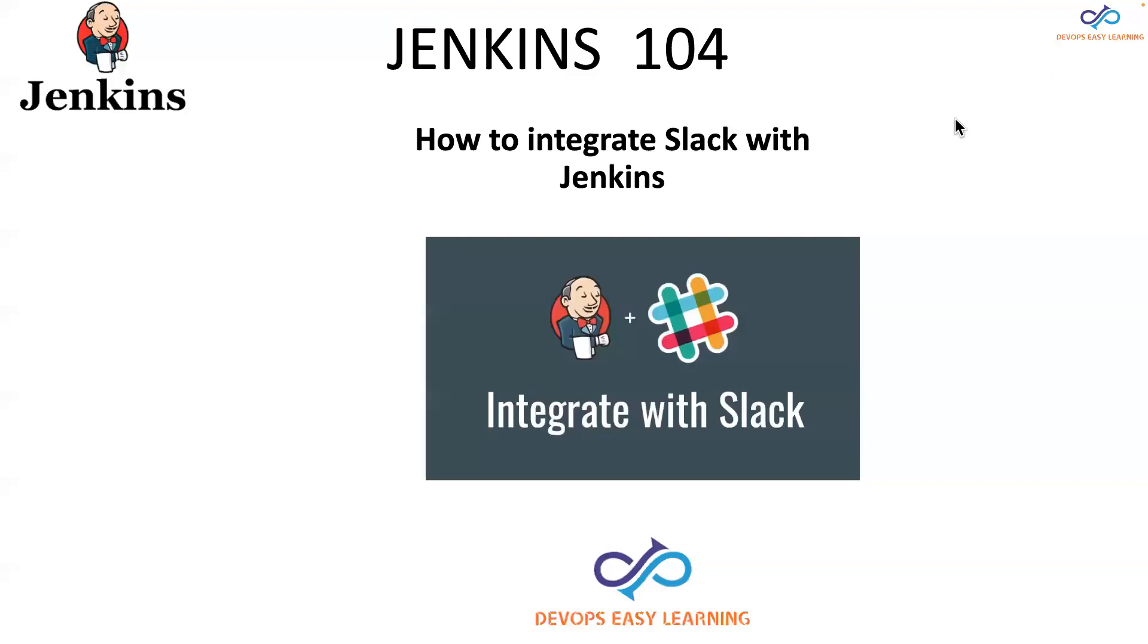Hello guys, welcome to this new video. My name is Eric Patterson. Today I will show you how to integrate Slack with Jenkins such a way that Jenkins can send build notifications to Slack. The first thing that we have to do here will be to install the plugin.